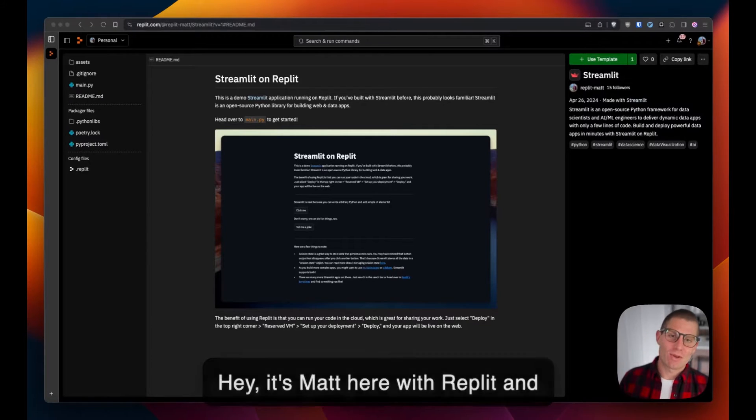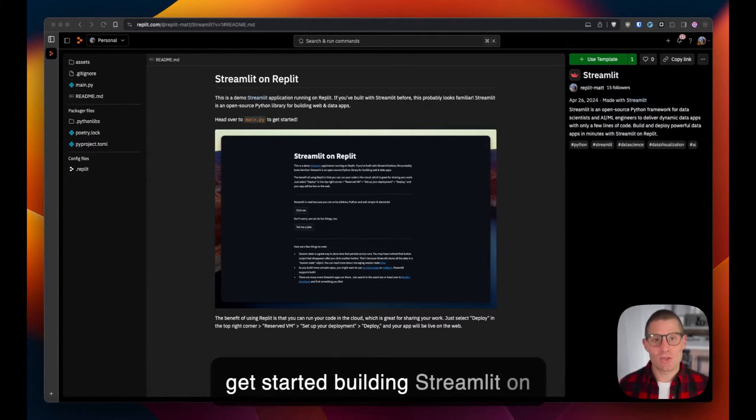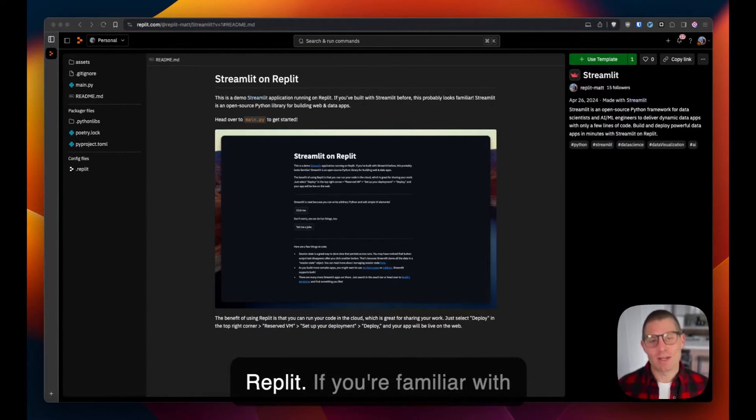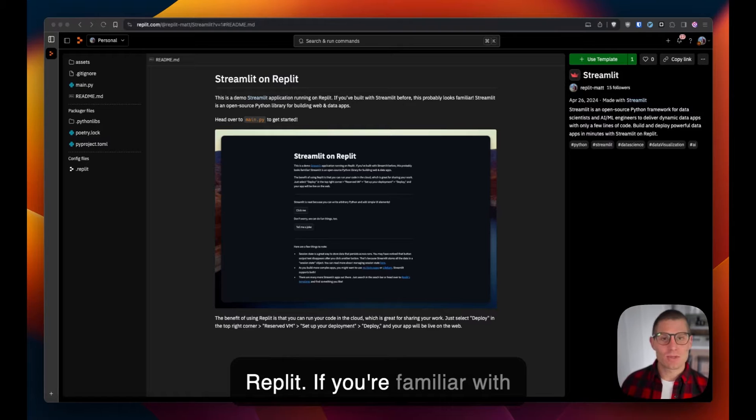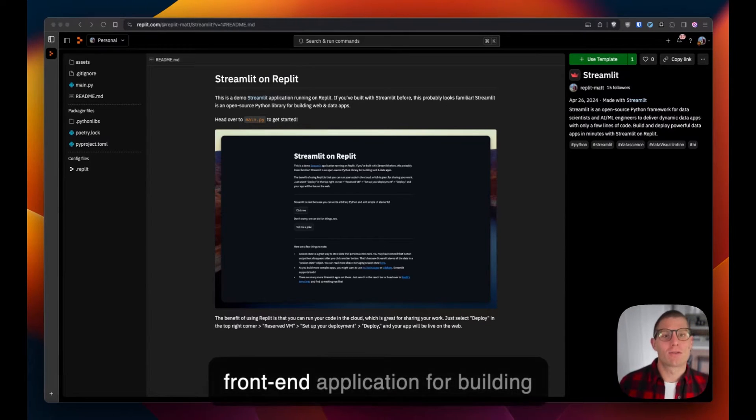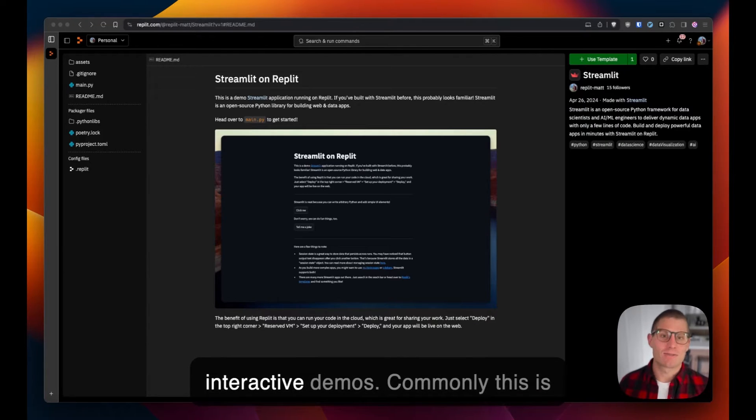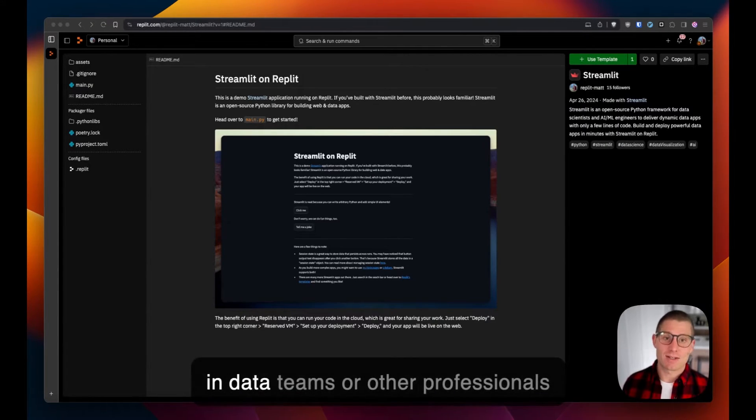Hey, it's Matt here with Replit and today I'm going to show you how to get started building Streamlit on Replit. If you're familiar with Streamlit, it's a pure Python front-end application for building interactive demos, and commonly this